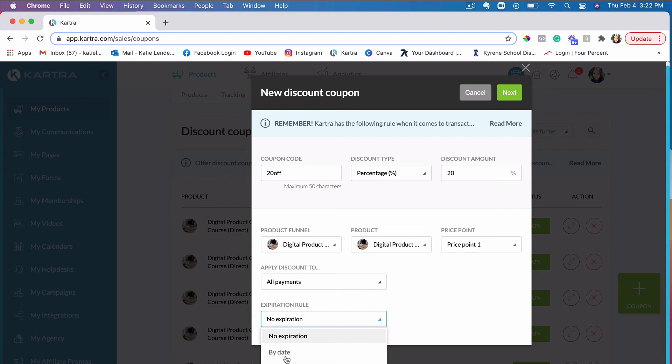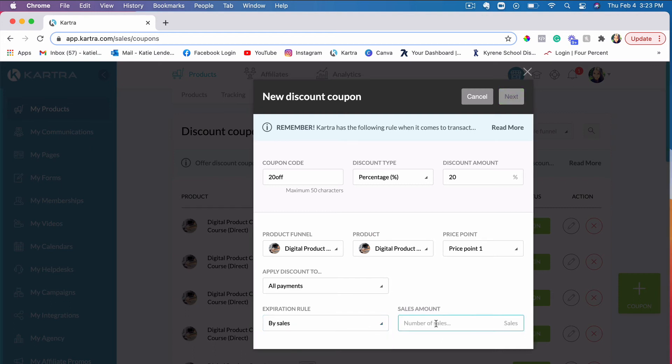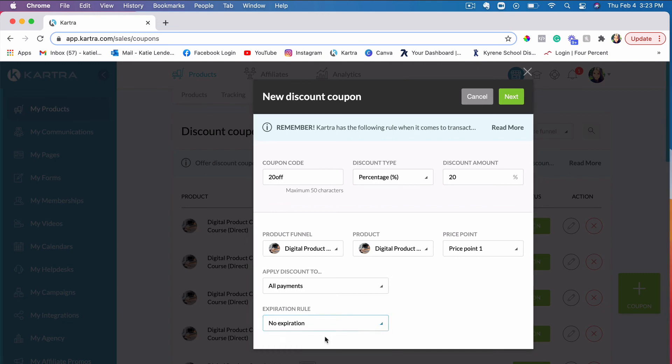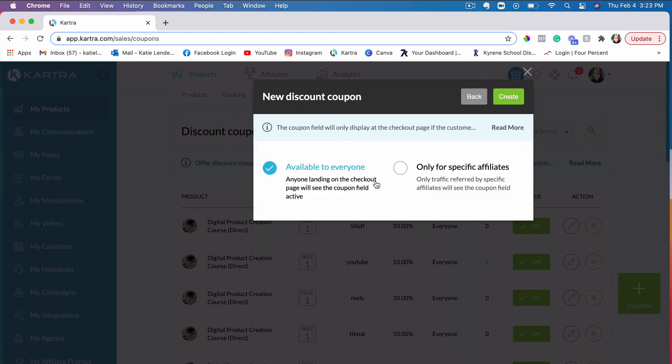You can also set up by the date and by sales. You can say something like the first 10 people who purchased my course will get 20% off. If you do by sales, you can just do 10 sales. Once you hit 10 sales, this coupon code will expire and it's not going to be available anymore for other people who want to purchase your course. I would just leave it at this and click Next.